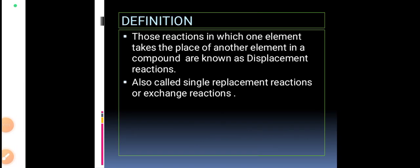Today let us learn displacement reactions. Those reactions in which one element takes the place of another element in a compound are known as displacement reactions. Other names for displacement reaction are single replacement reaction or exchange reaction.